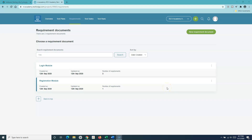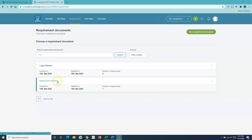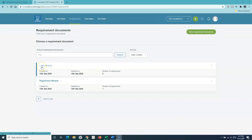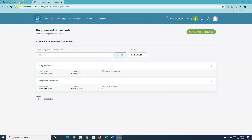Hello everyone, welcome again to another TestLodge tutorial. In the previous tutorial I explained how you can add requirements in any project in TestLodge. We created the requirement documents: login module and registration module, so we can categorize our requirements based on the modules of an application. The login module will have all the requirements or user stories which fulfill the login functionality, and the registration module will have the requirements relevant to registration within the application.